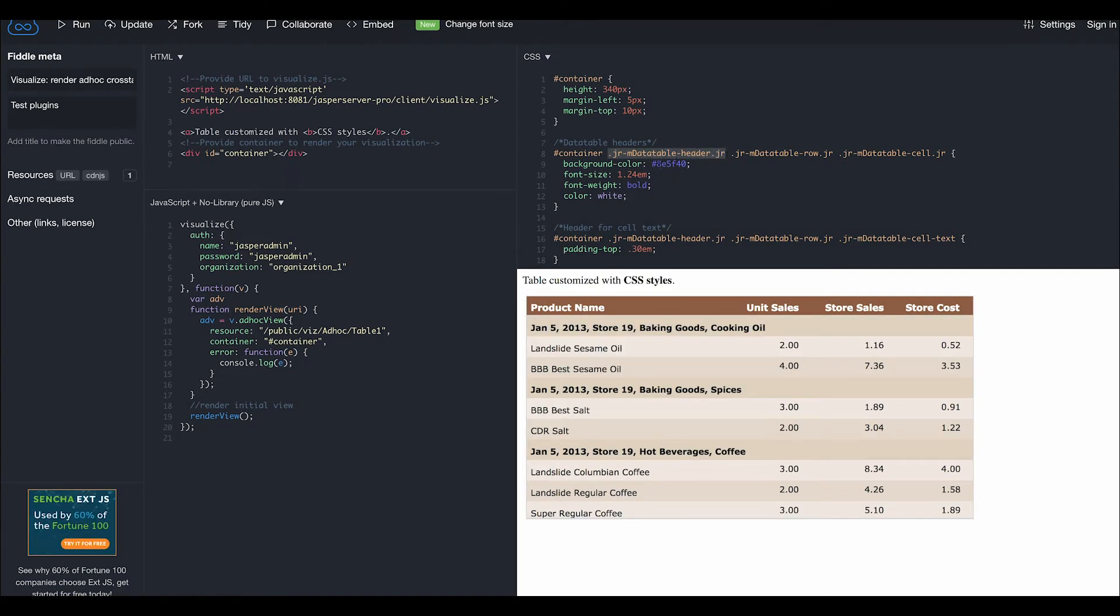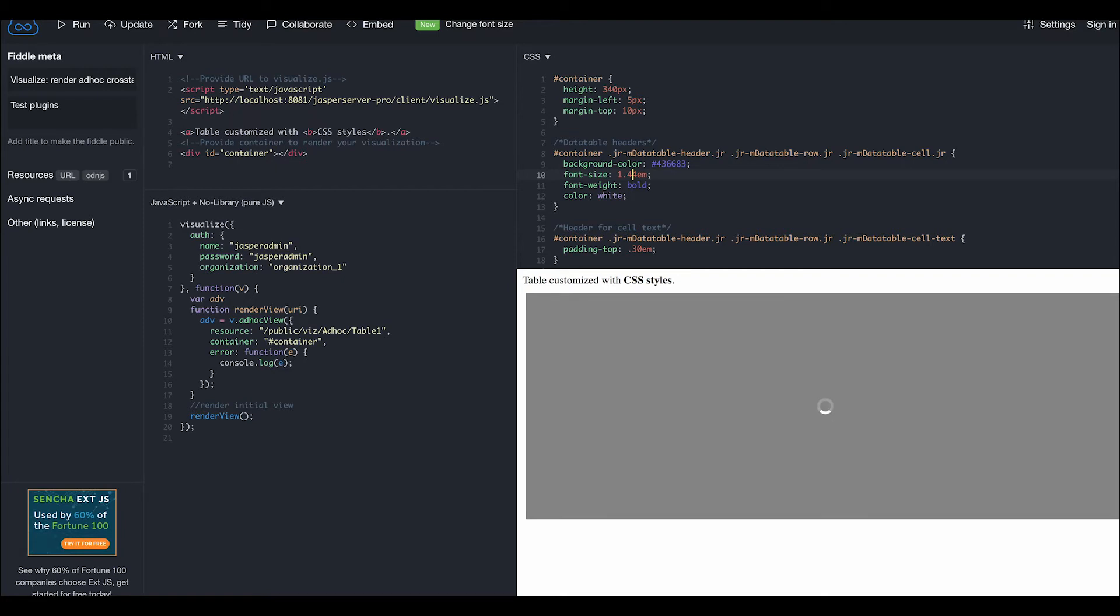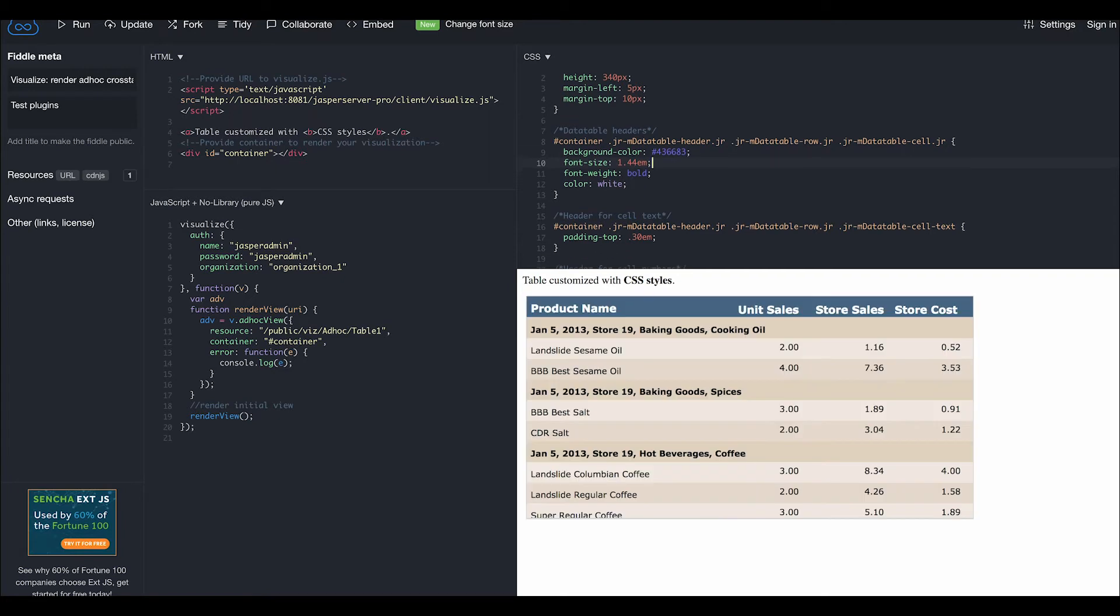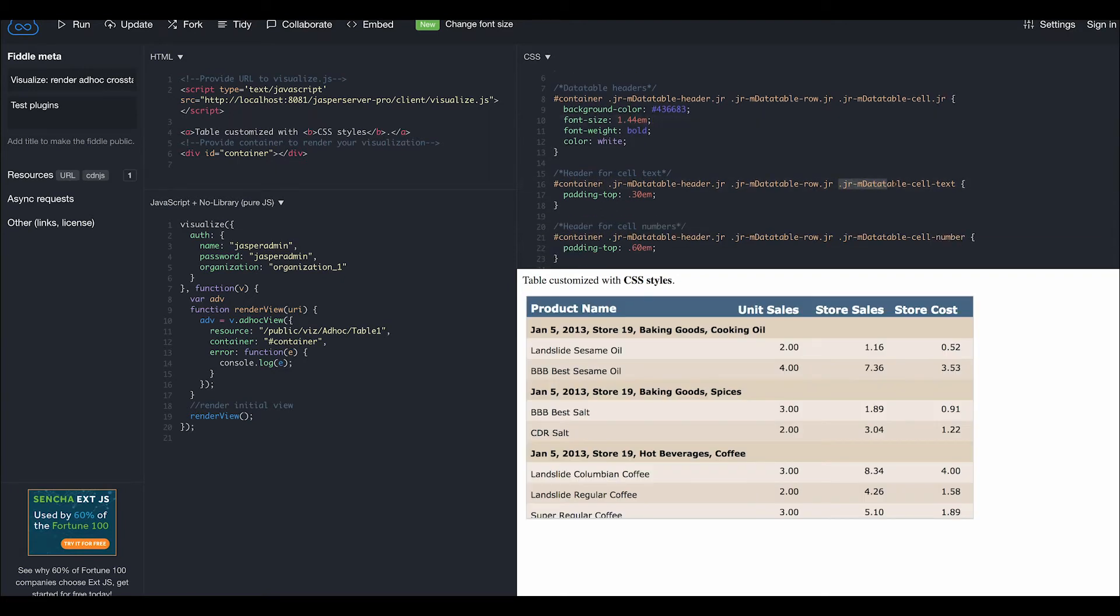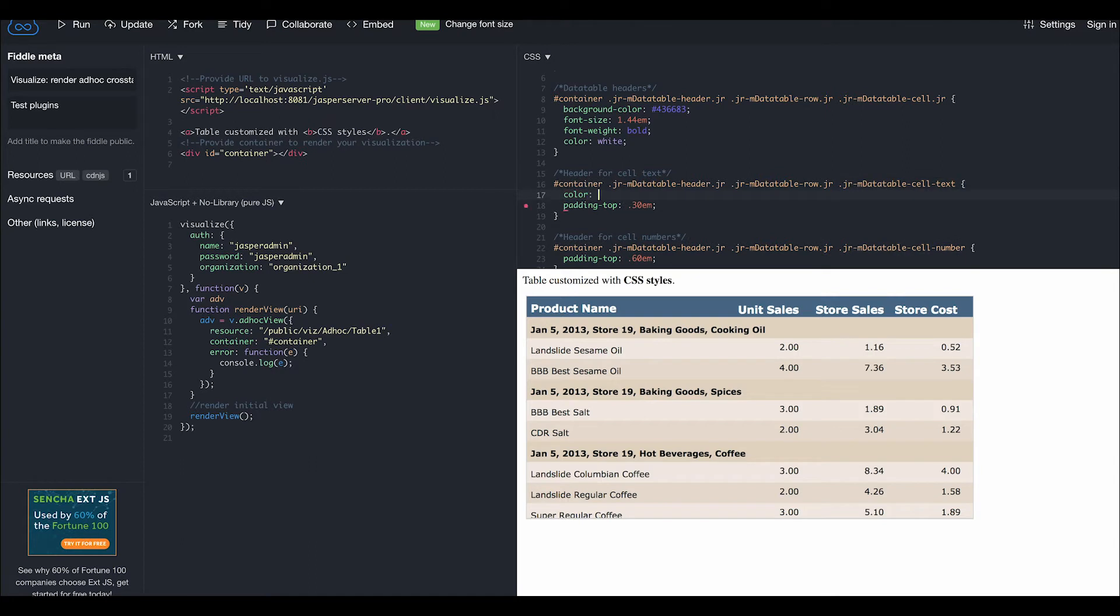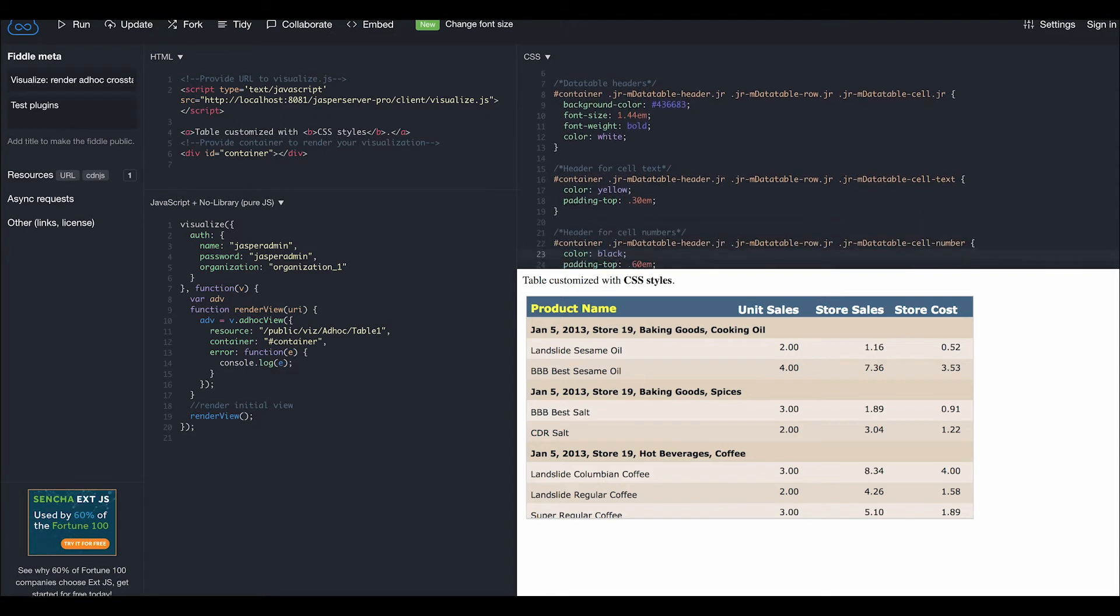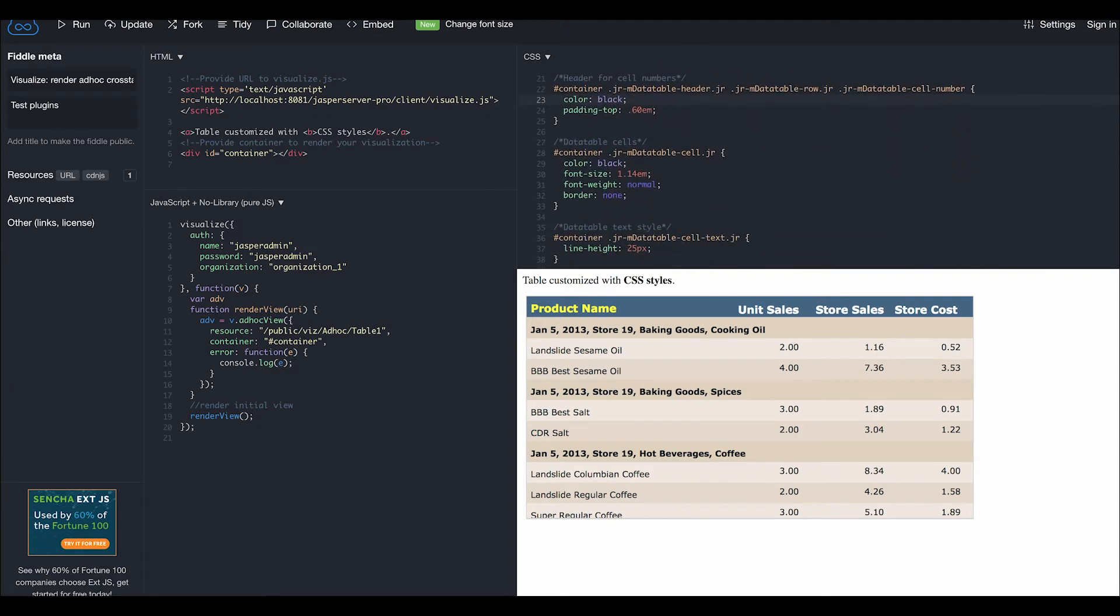On the .jr mdatatable header class, let's change the color and font size. Here we have styling with some padding above our header text, which relates to our field or row. Scrolling down further, we can style the headers for our cell numbers, which relate to our measures or columns.